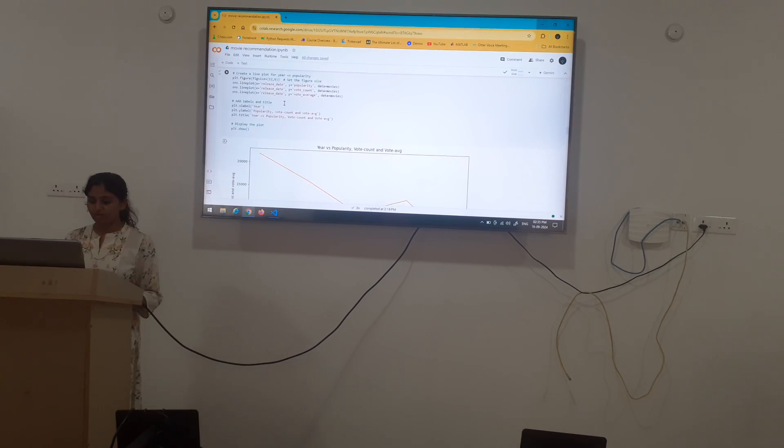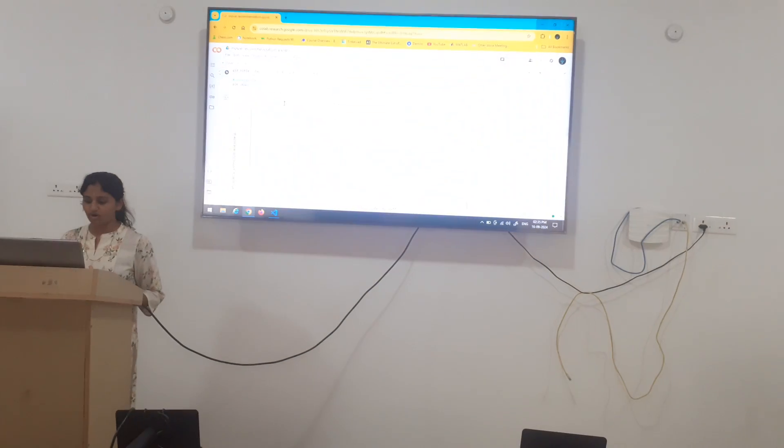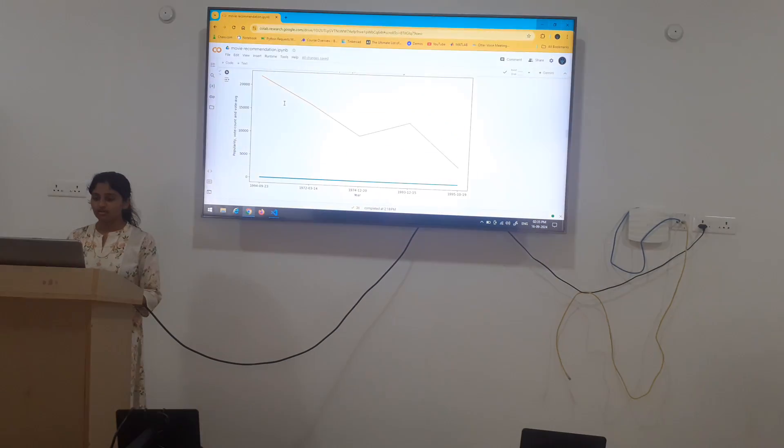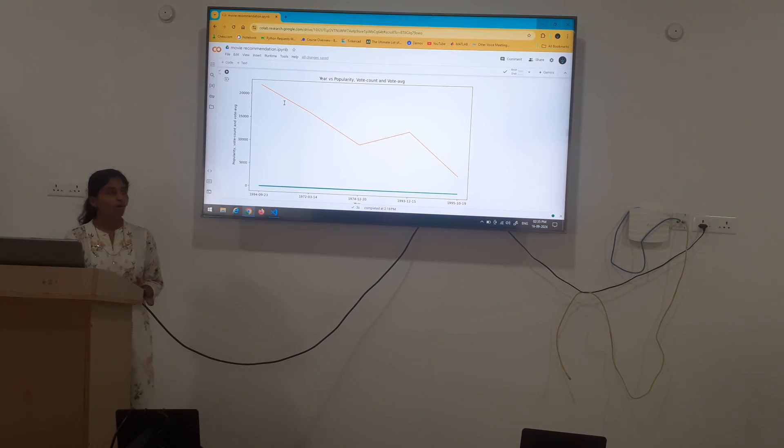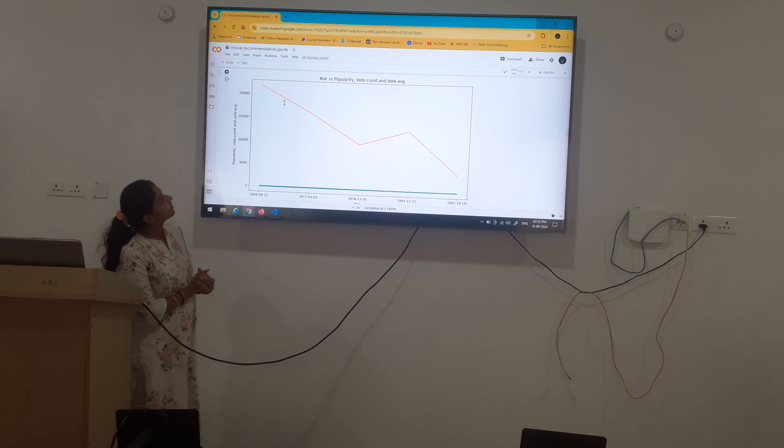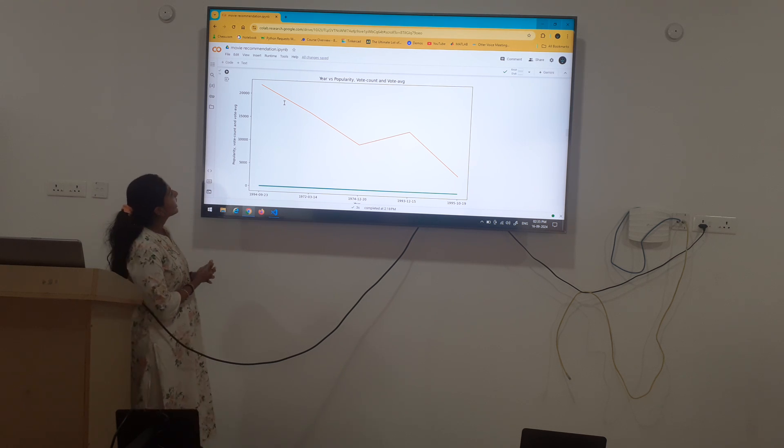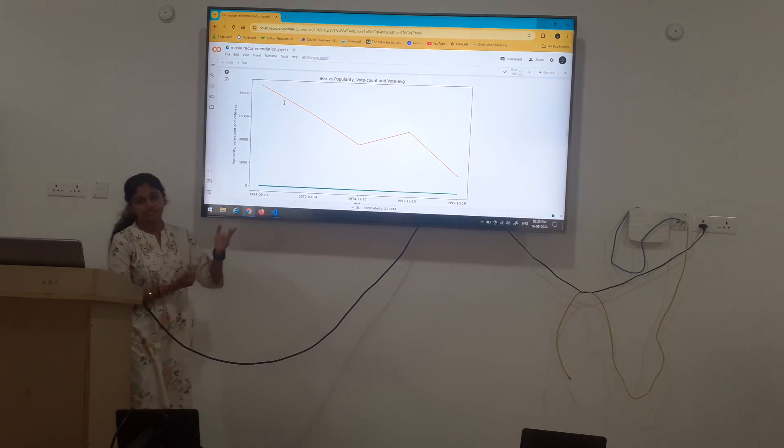Next, again, we have plotted a line plot which shows popularity, vote count and vote average.